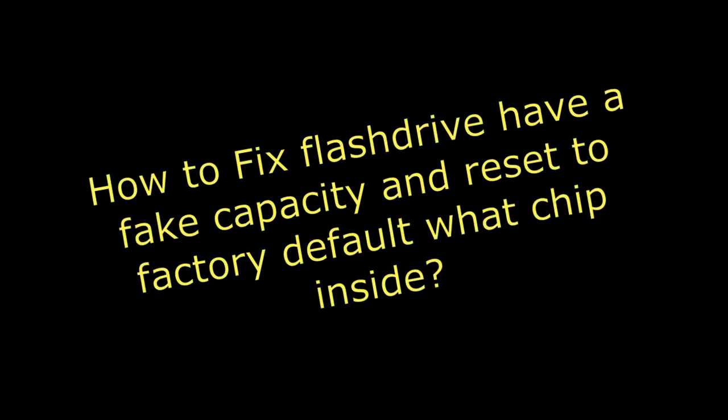How to fix a flash drive that has fake capacity and reset to factory default, and what chip is inside.